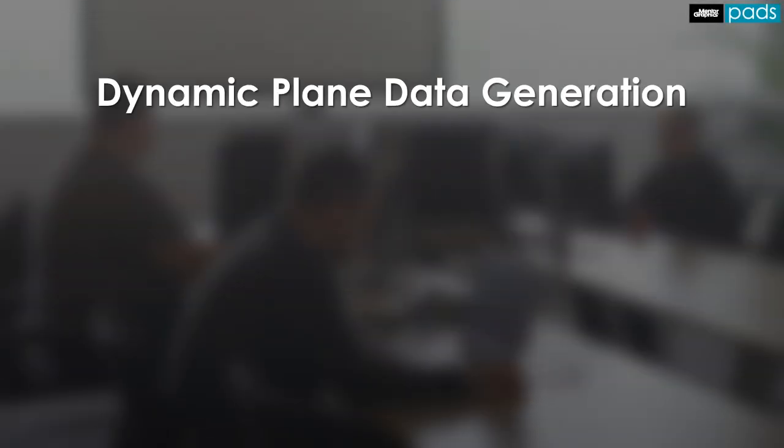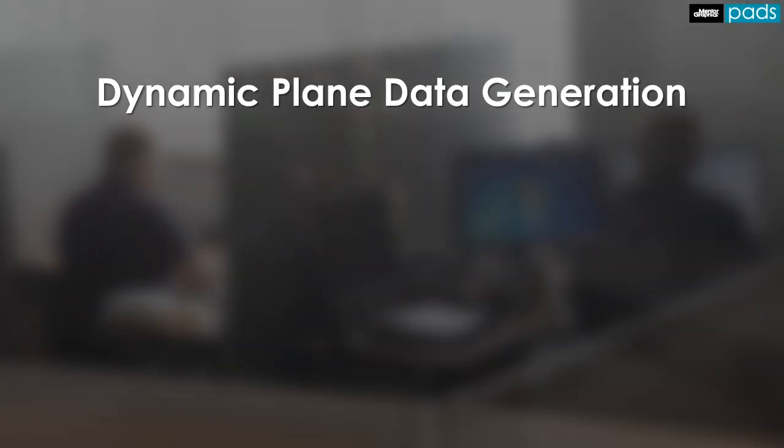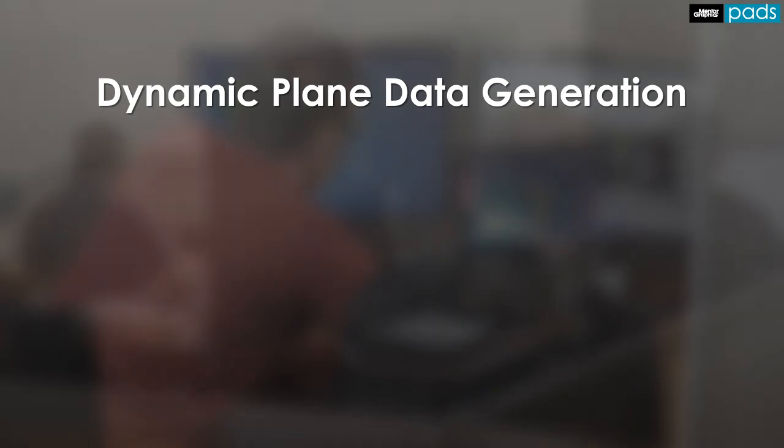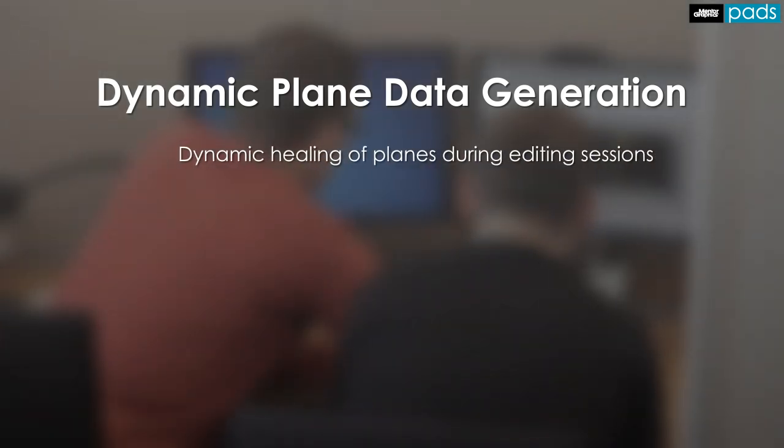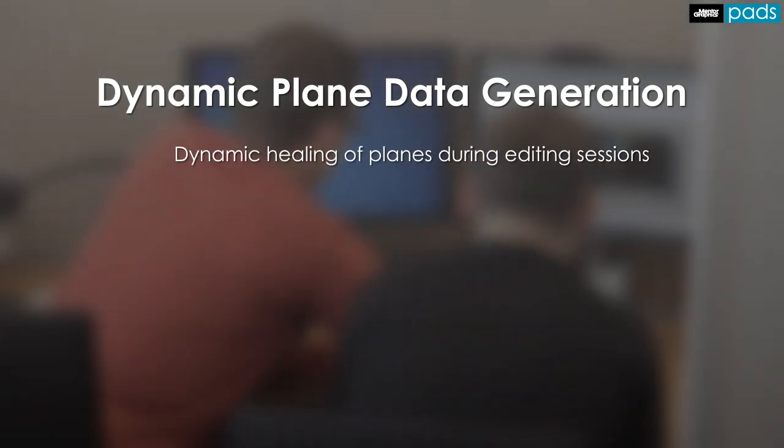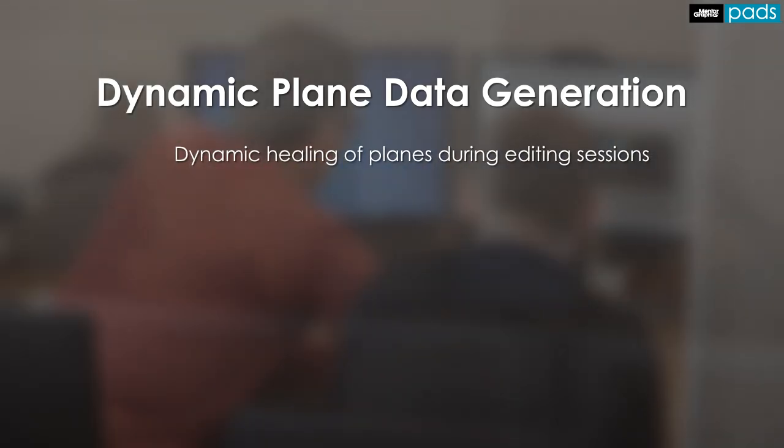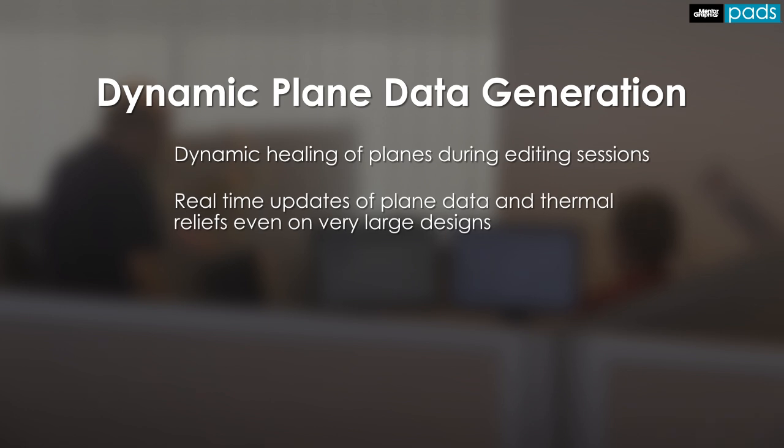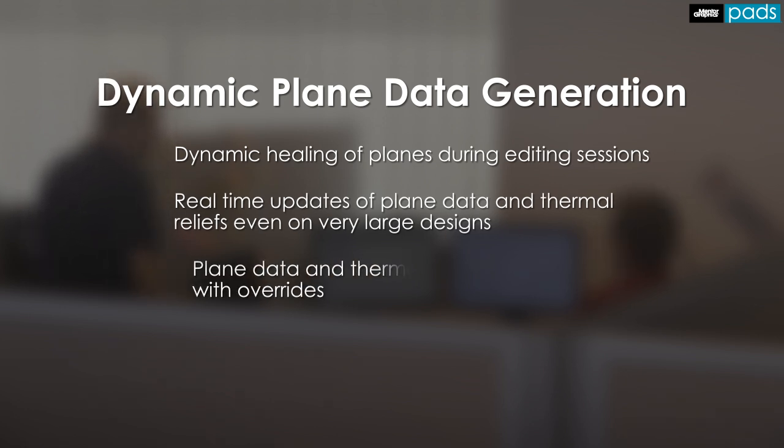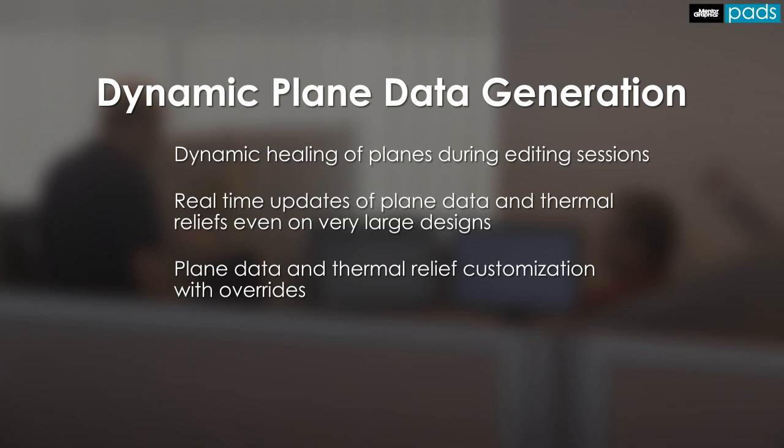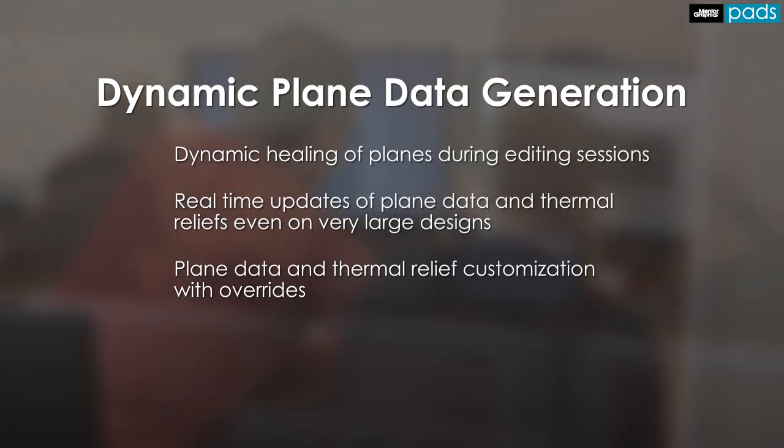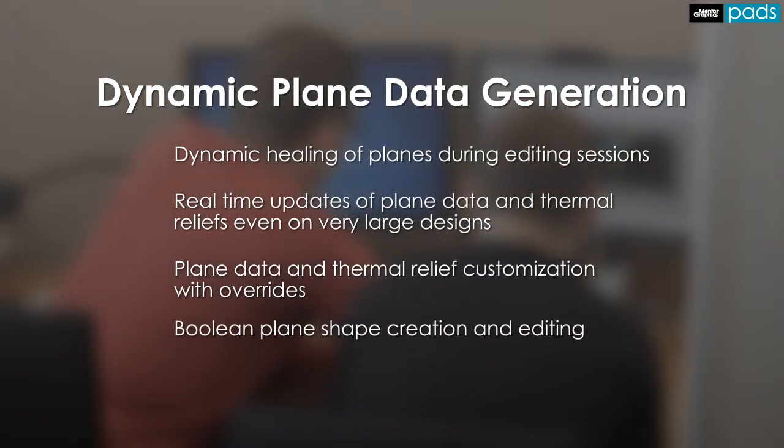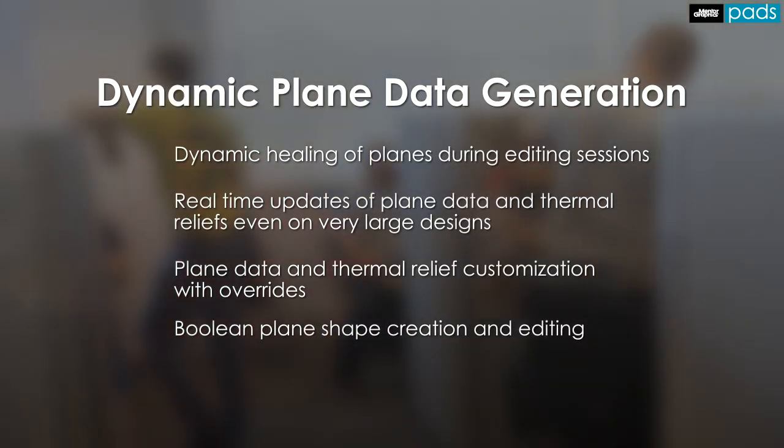The dynamic plane generation engine provides fast, accurate, and easy to visualize copper pore functionality that addresses today's large and complicated design requirements. This includes dynamic healing of plane data during editing sessions, real-time updates of plane data and thermal reliefs even on large designs, plane data and thermal relief customization and overrides, and boolean plane shape creation and editing.